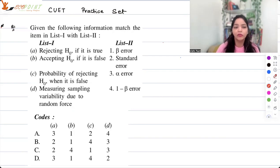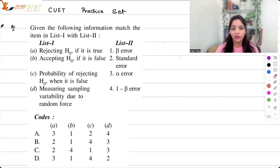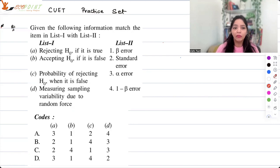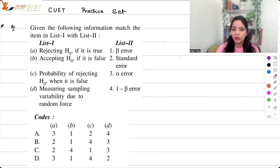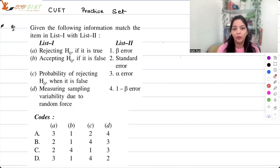List 1 has: rejecting null hypothesis if it is true, accepting null hypothesis if it is false, probability of rejecting null hypothesis when it is false, and measuring sample variability due to random force. List 2 consists of: beta error, standard error, alpha error, and 1 minus beta error.